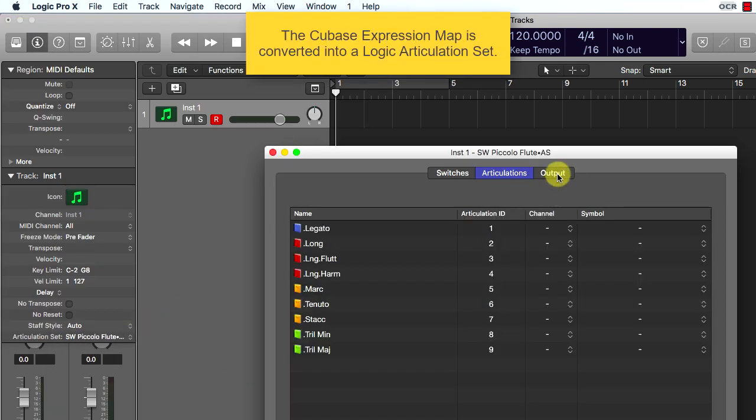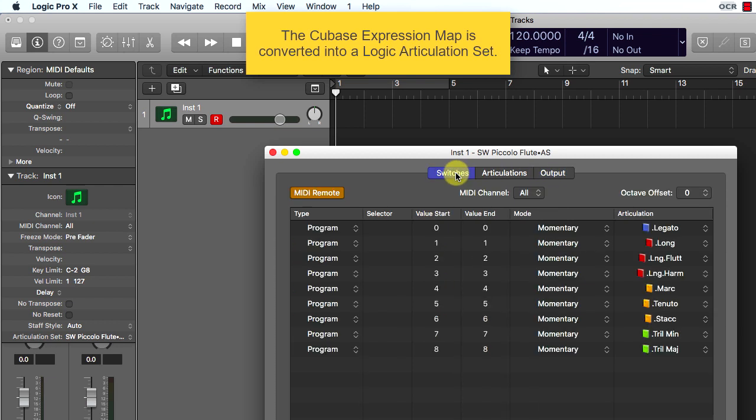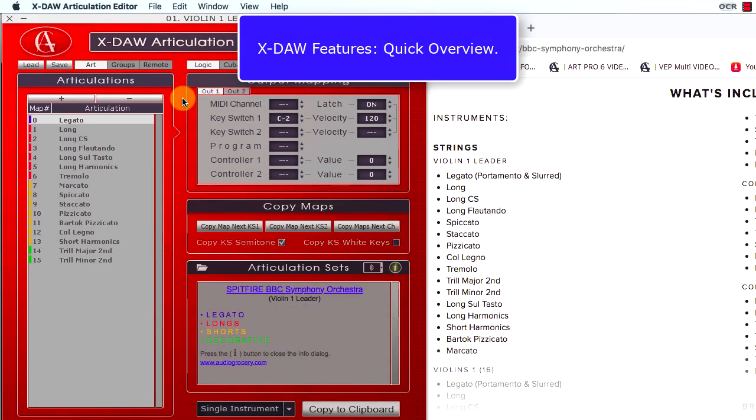As you see, the Cubase expression map is converted into a Logic articulation set and updated with group colors and MIDI remote switchers. Well, it's time to have a look at the main XDAO features.